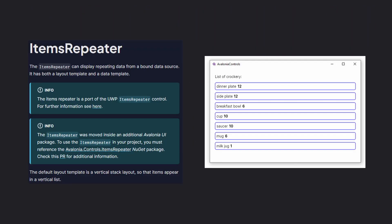A small note, if you're interested. The ItemsRepeat control from Avalonia was moved to a separate Avalonia package, so just be aware of this breaking change in case you update the Avalonia library to version 11.